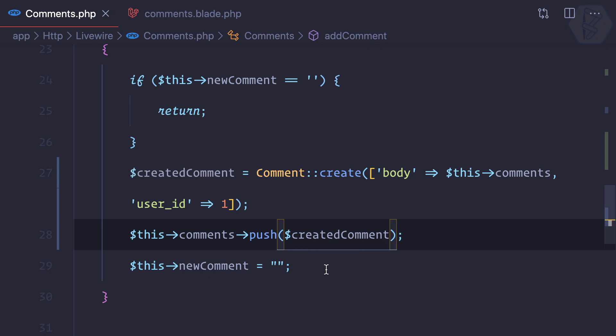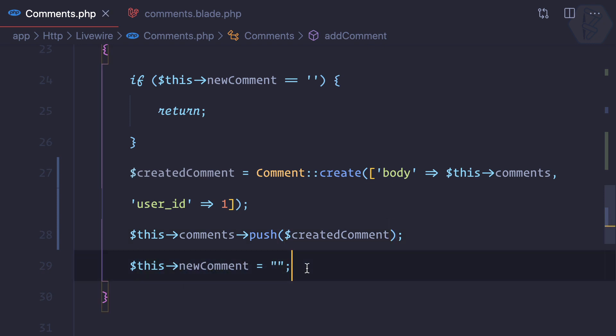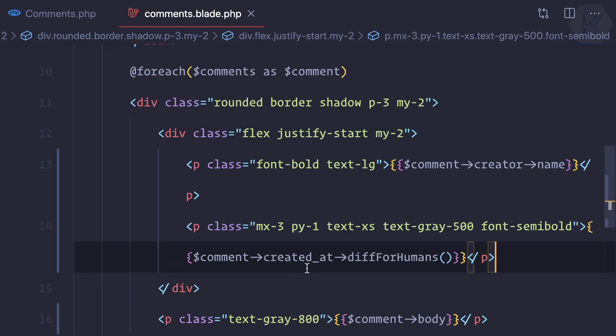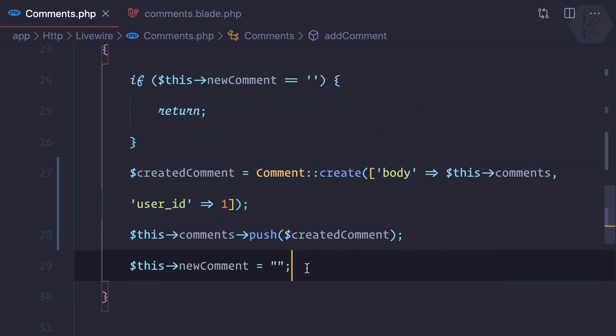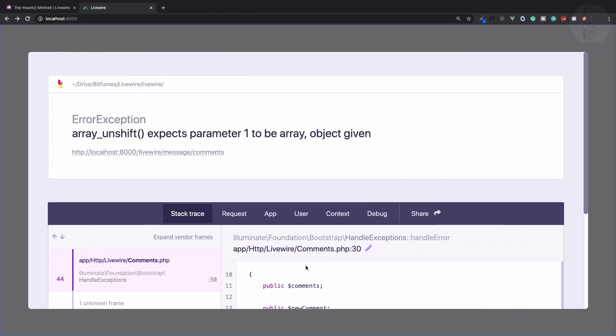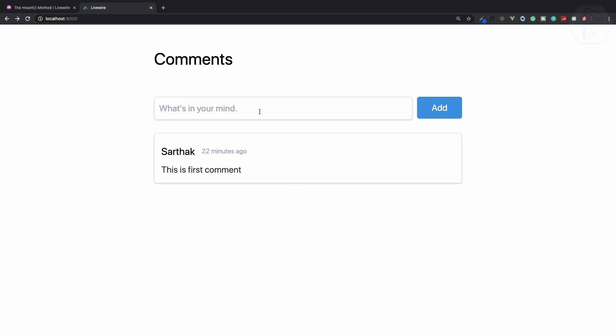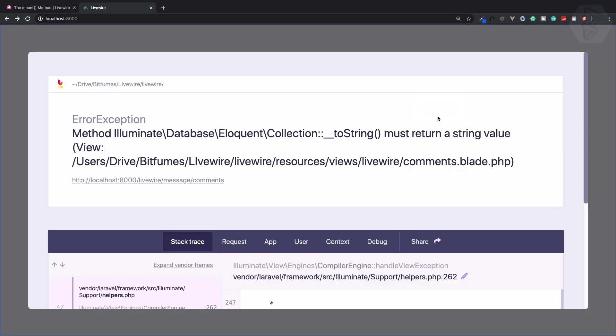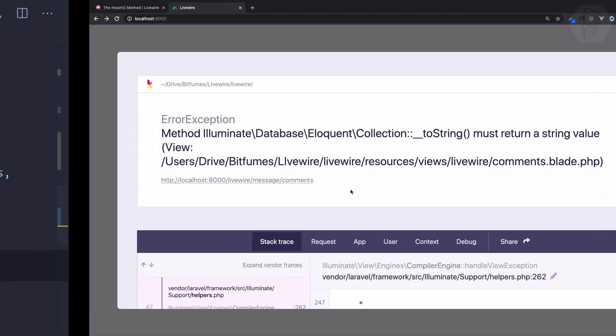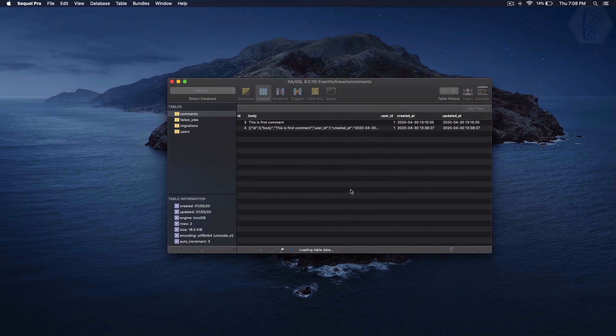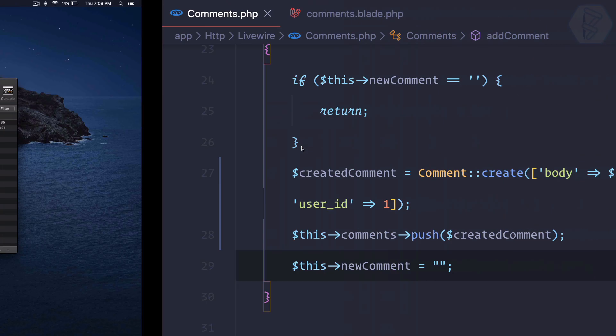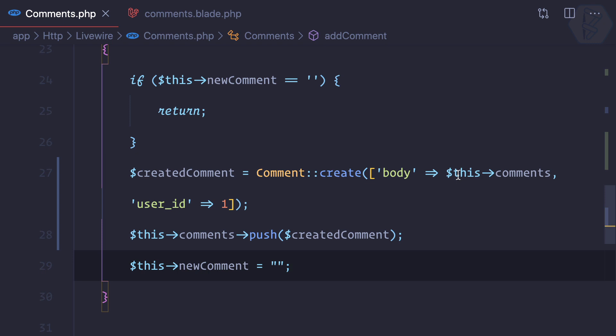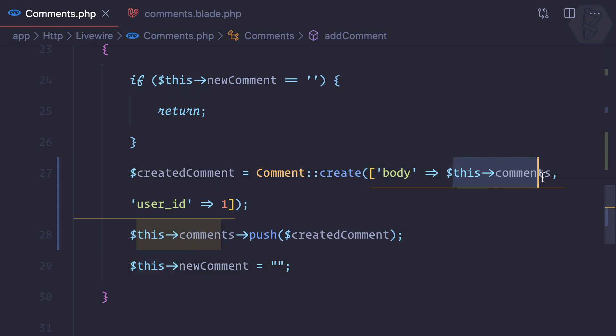Created comment will go like here and will fill empty out the new comment that is coming from the input field. Let's try this one and refresh once more. This should work and click - still it's having problem. It says collection must be a string value, that error is coming okay because of this.